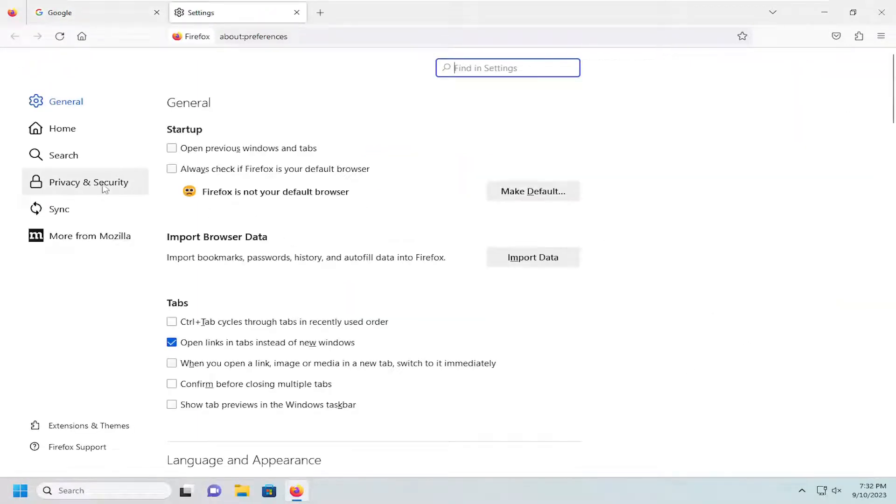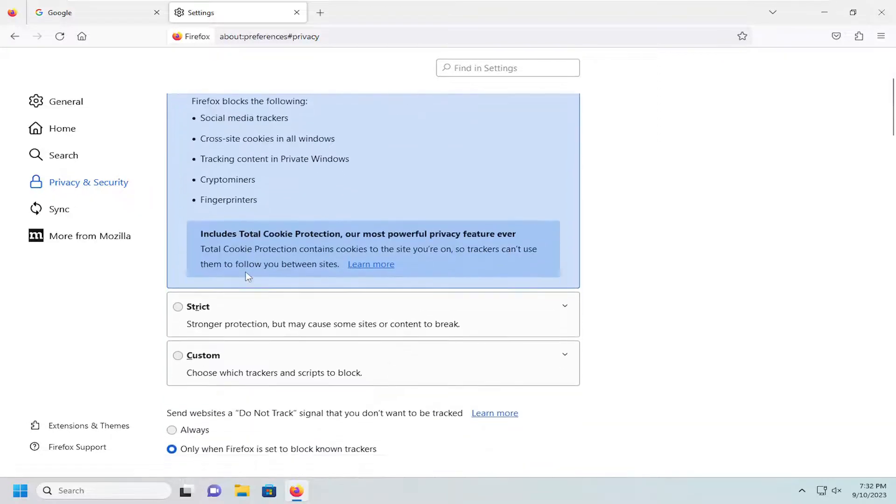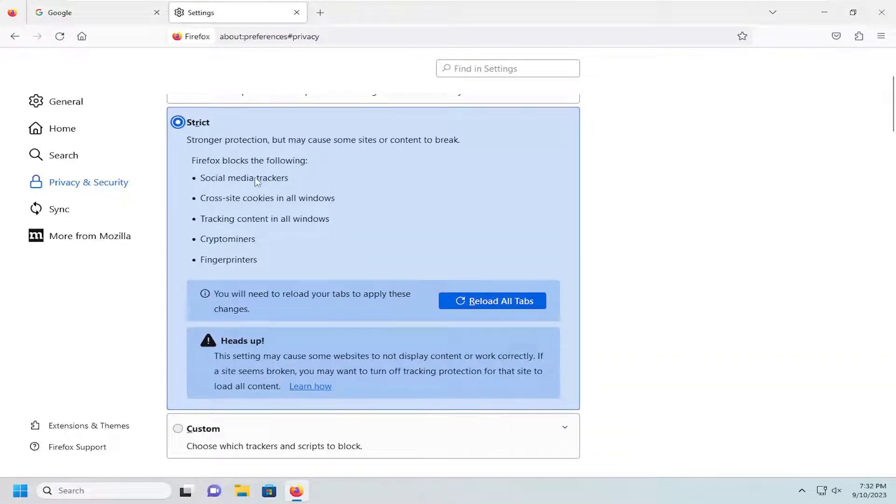On the left side select privacy and security, and on the right side underneath enhanced tracking protection you want to go ahead and select the strict section.